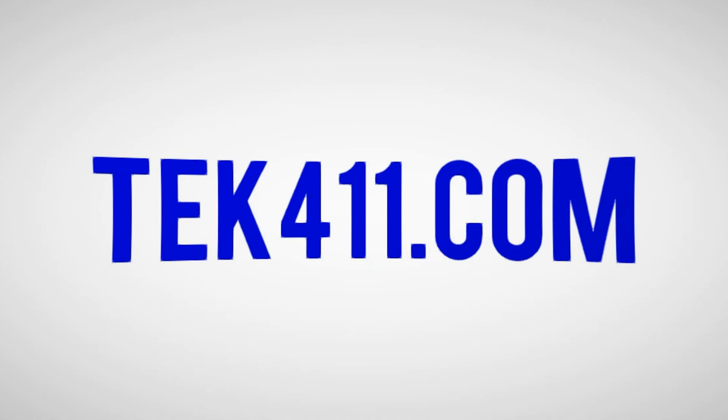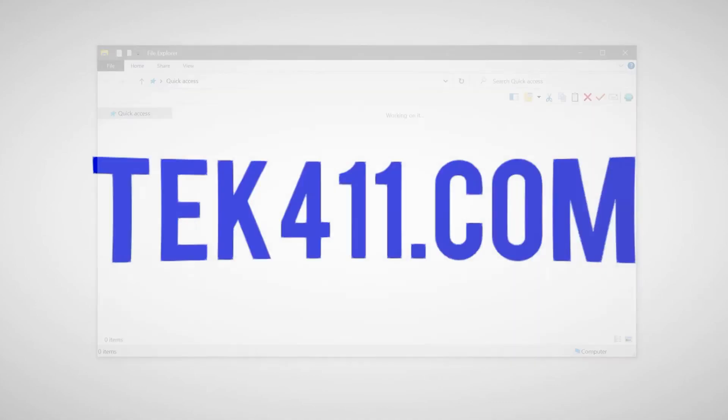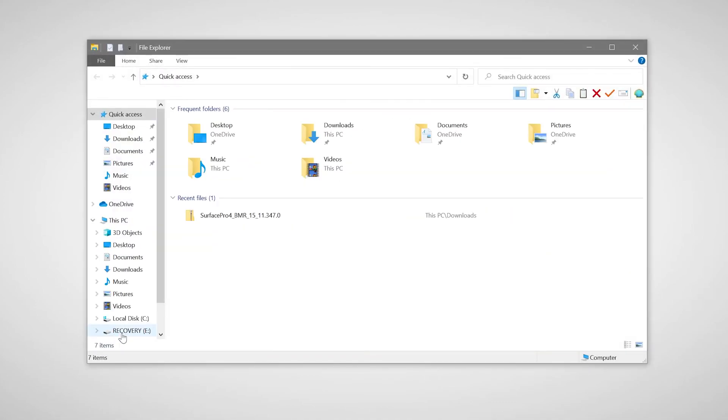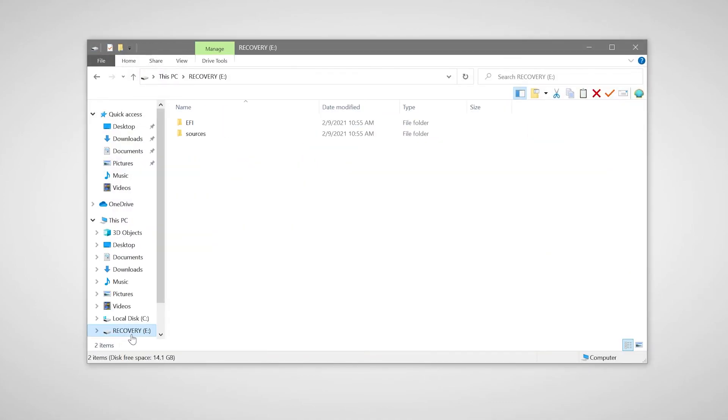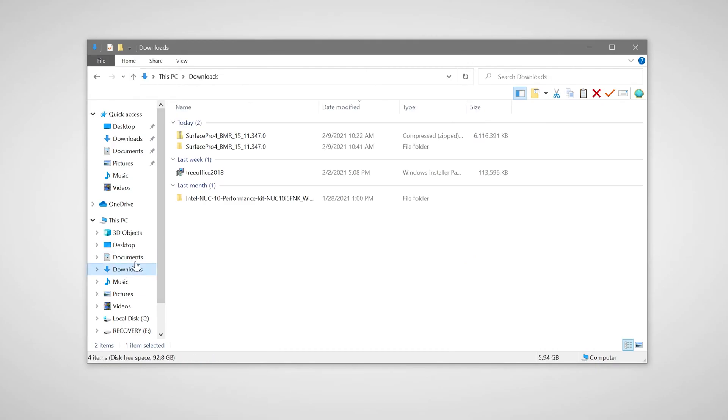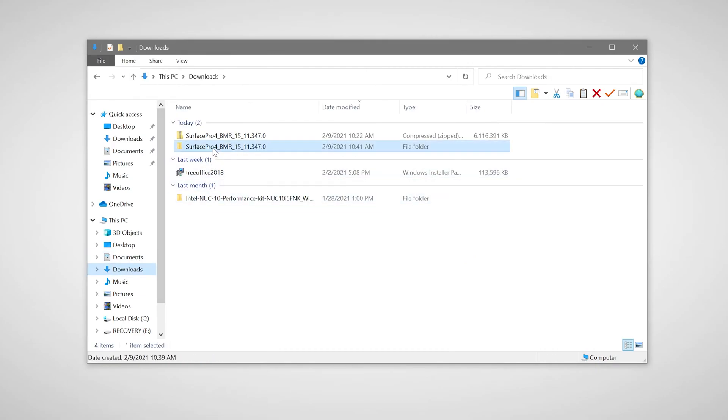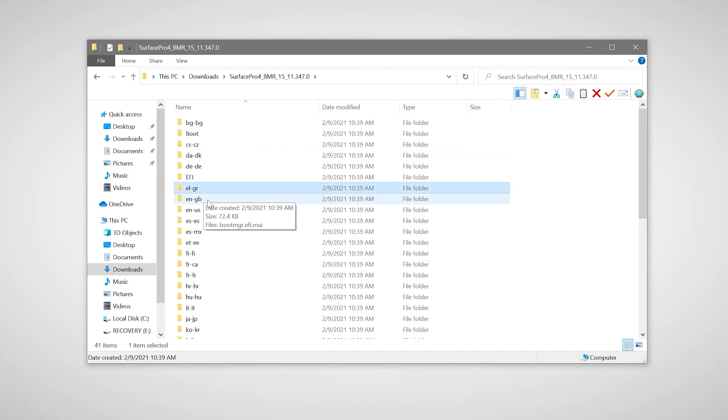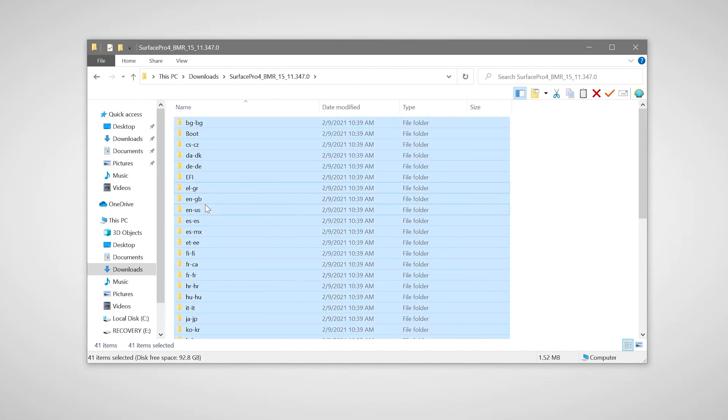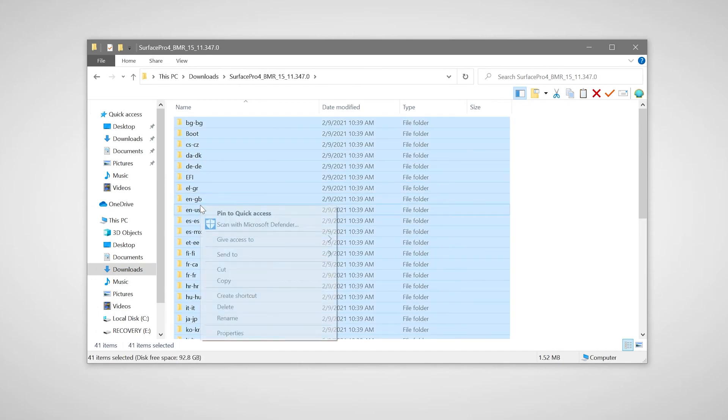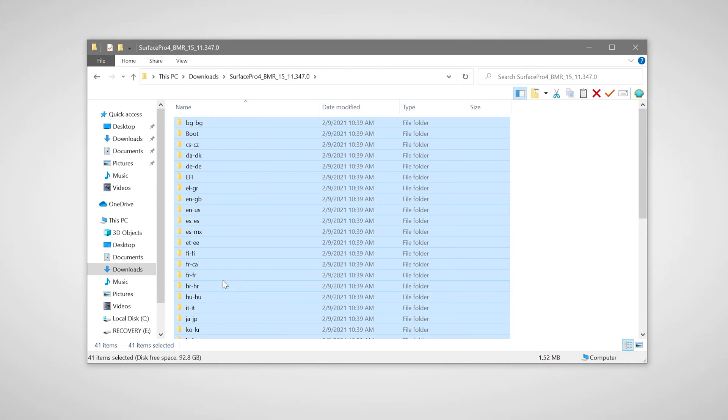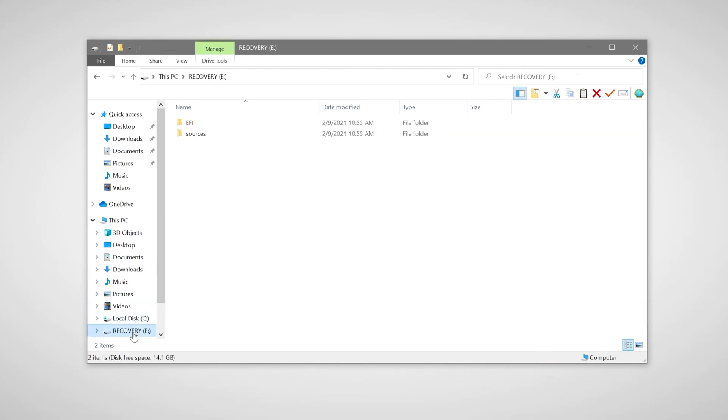Once the drive has been created, we're going to go back to the location where we downloaded our recovery image. And we're going to copy all the contents over to the USB flash drive. And we're going to choose to replace any files that are already there.